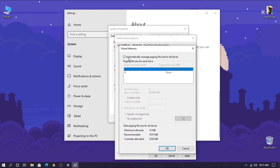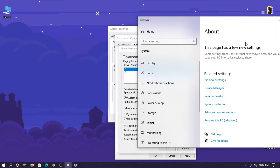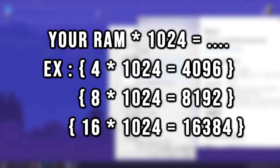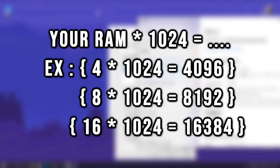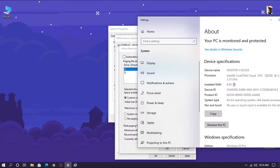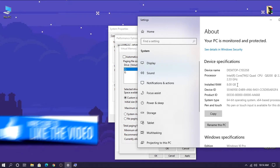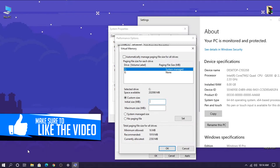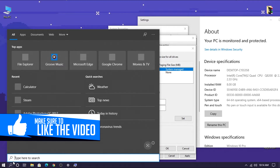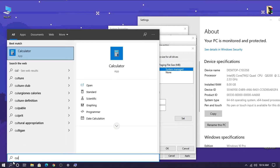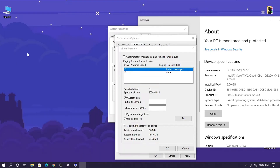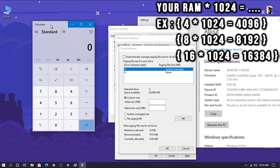Try to remove the checkmark in front of these options: option 1, option 2, option 8, option 11, and option 12.